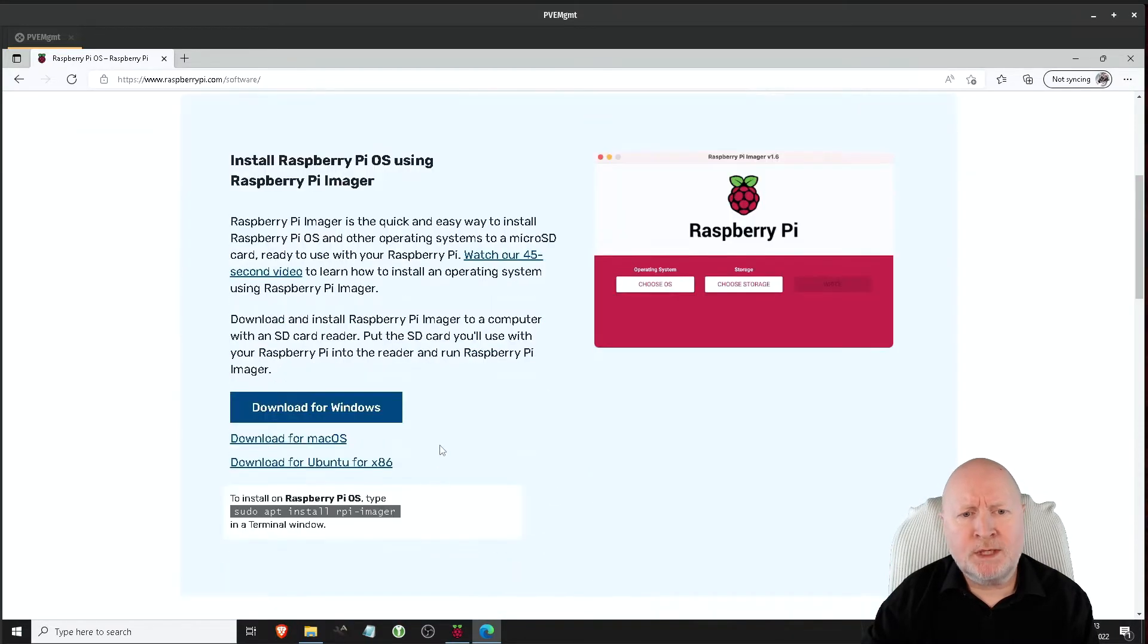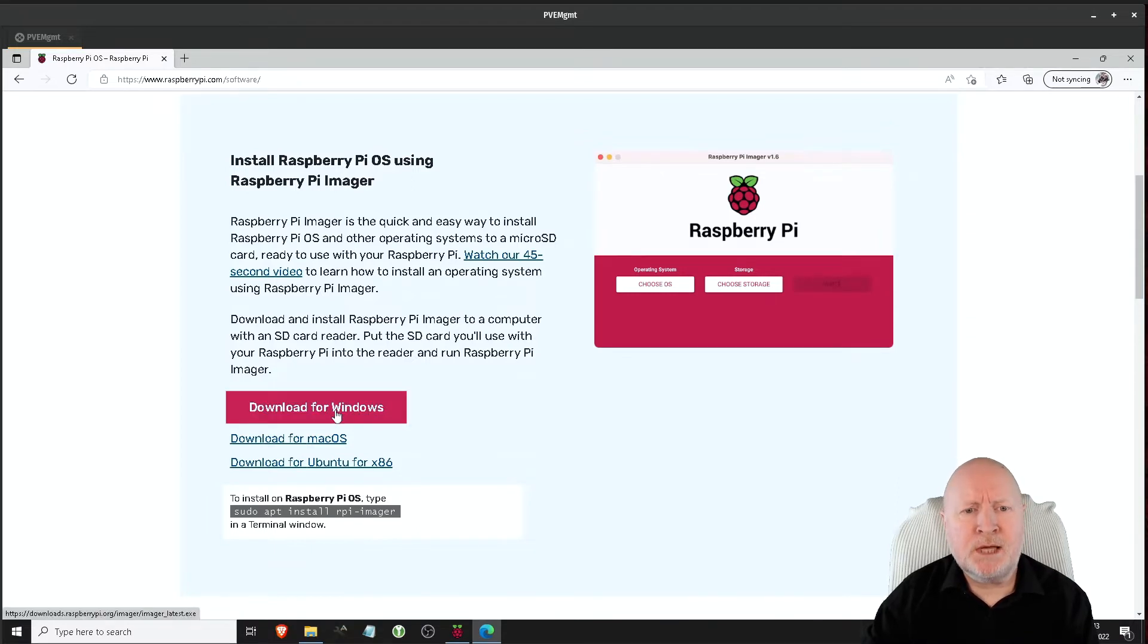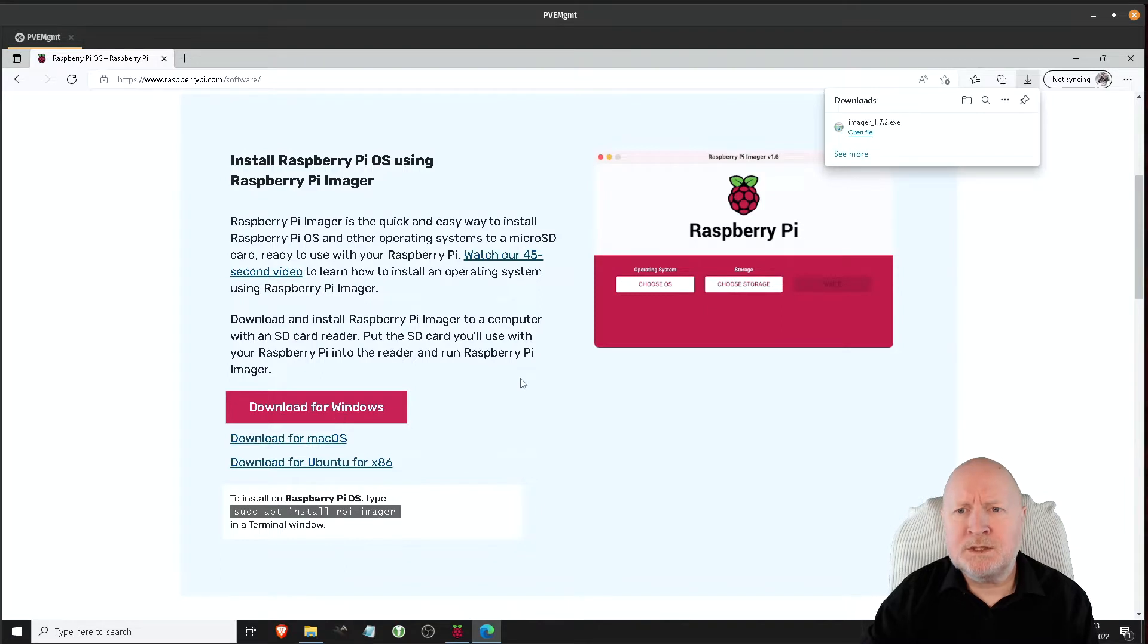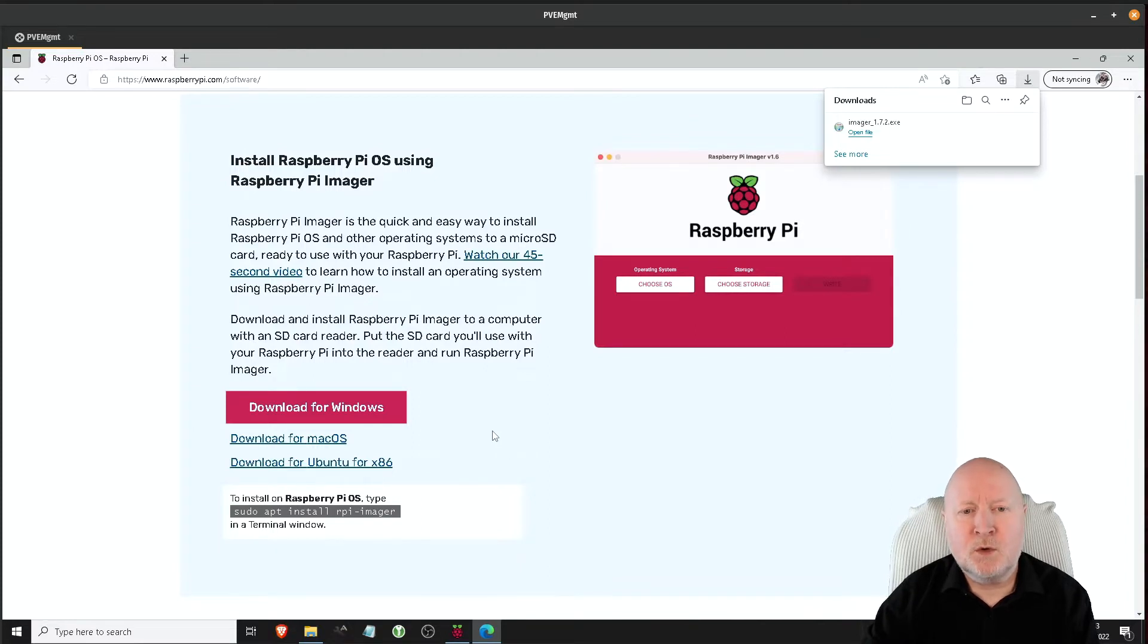And then there are various different operating systems that they've got support for. In my case I actually want the one for Windows, so I'm going to click on download for Windows. It's going to download that executable file and the installation is actually so simple I'm not even going to bother covering it. There's no questions to be asked, it's just a few clicks and that's about it.